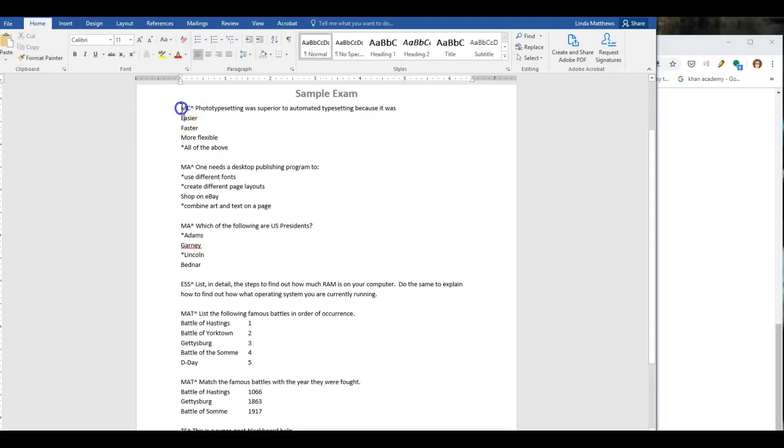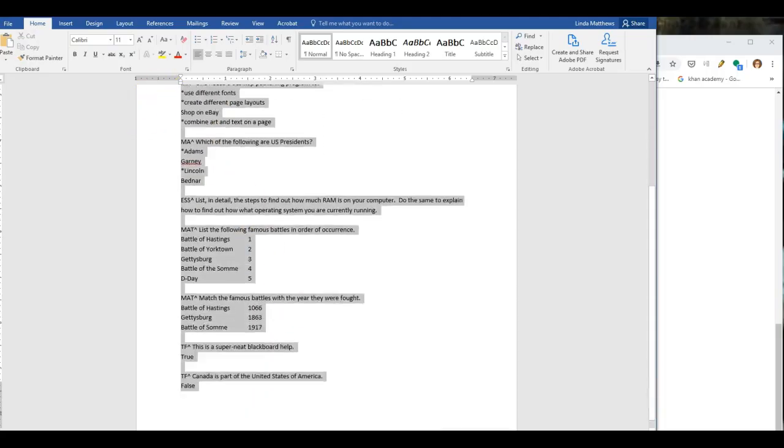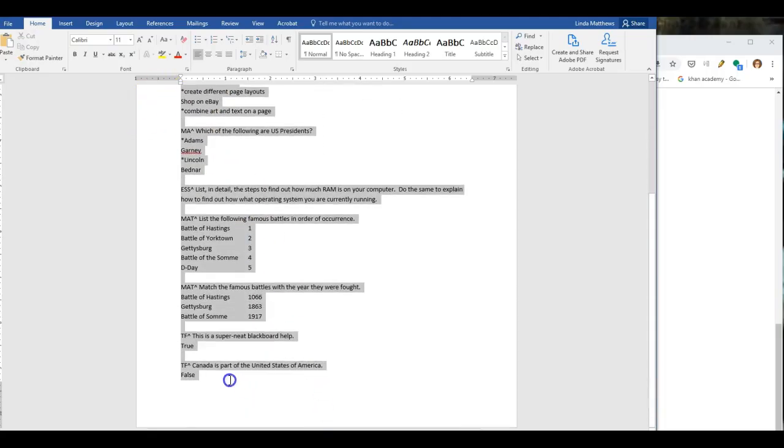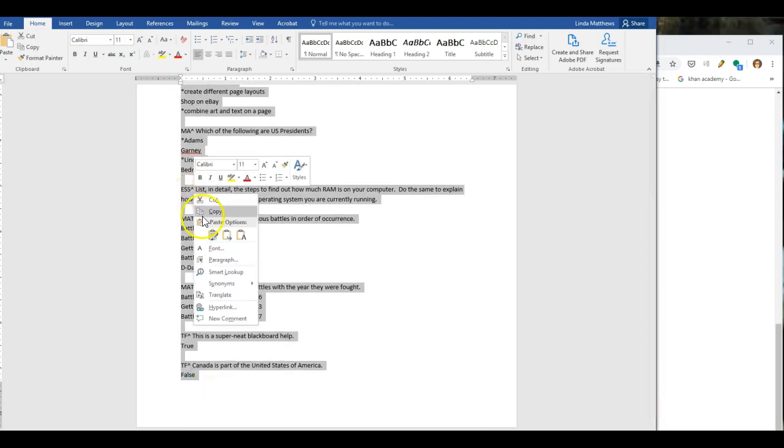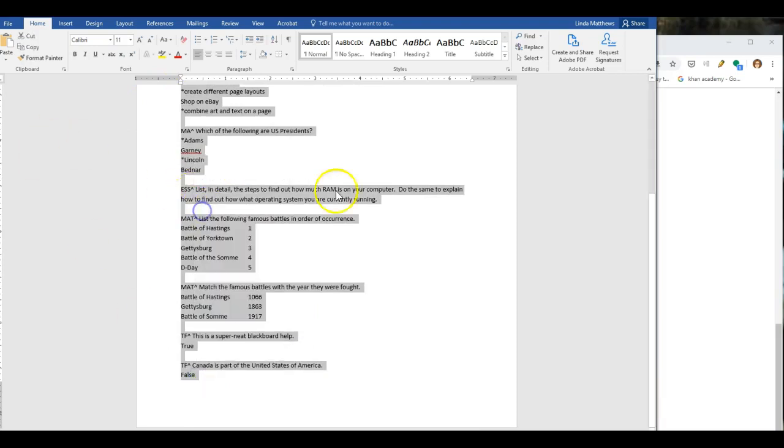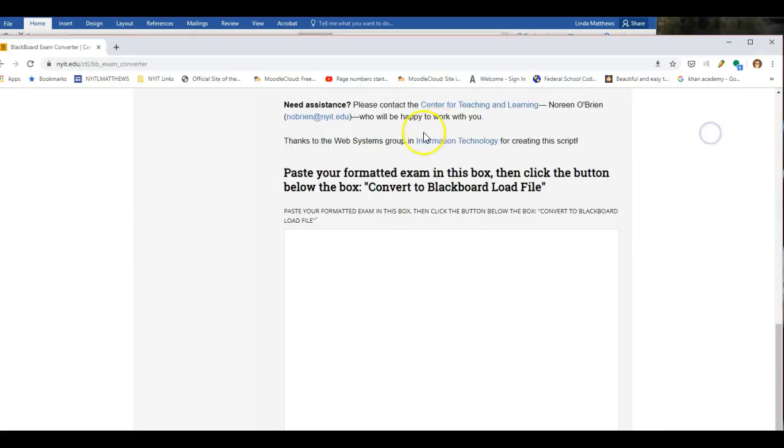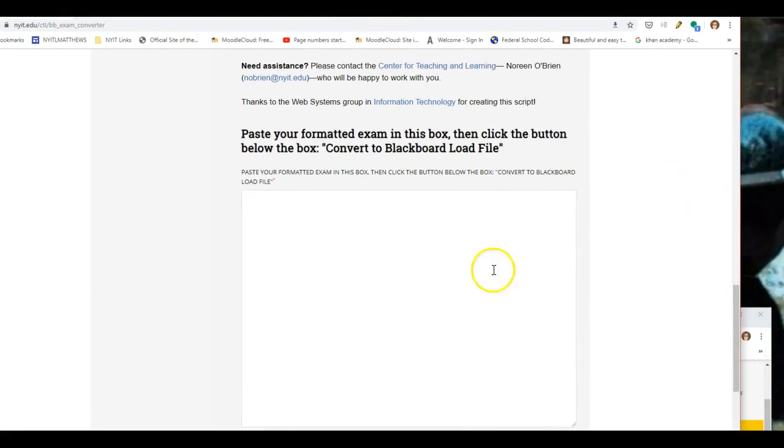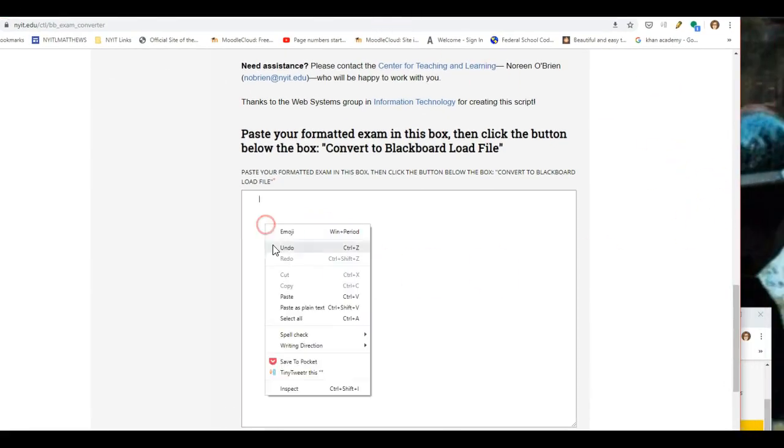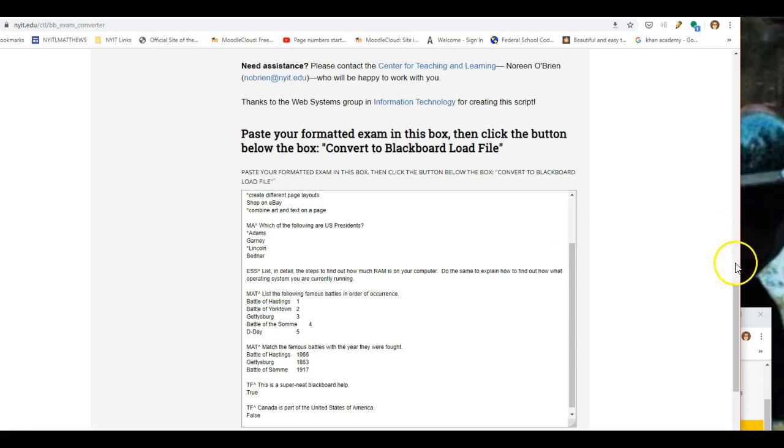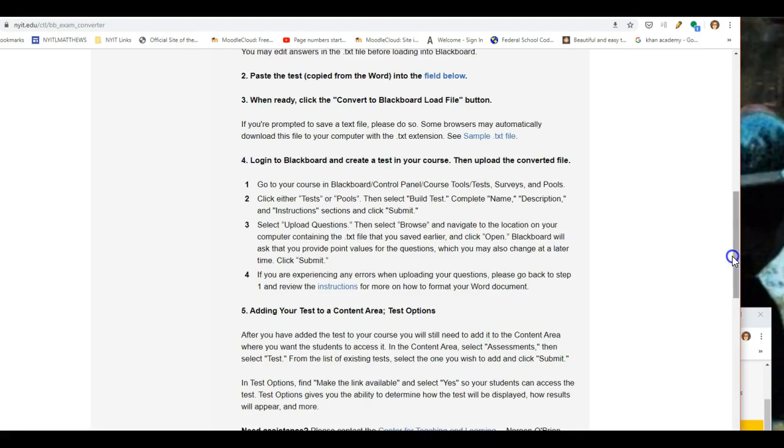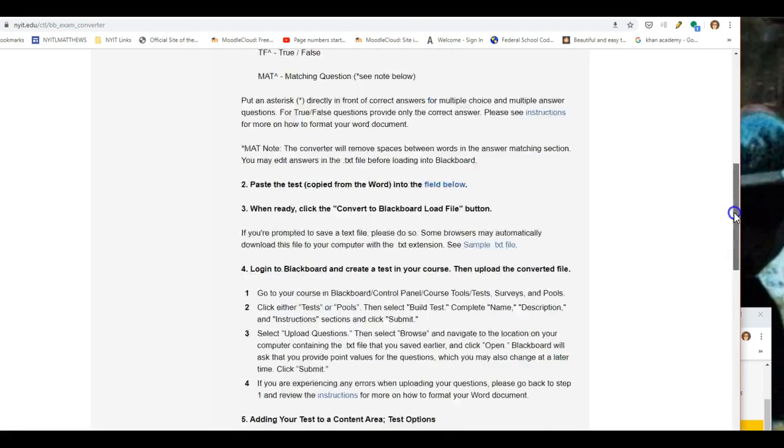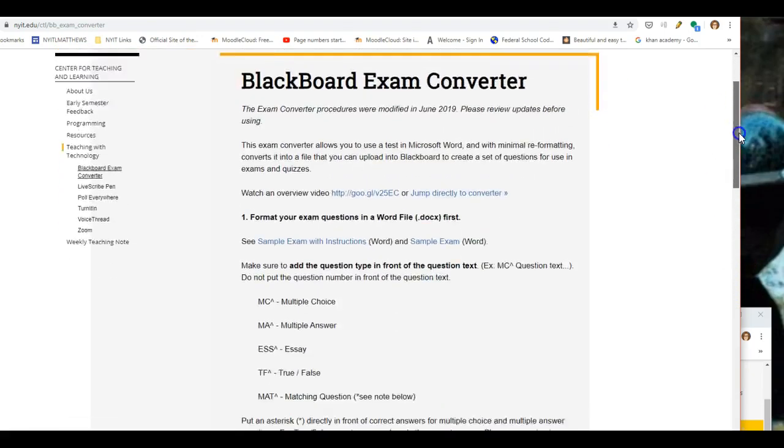Now it's time to use the exam converter. Copy and paste the test information. This is from a sample exam link found on the CTL web page. Place the copied information into the exam converter. Remember the Blackboard Exam Converter is conveniently located at the bottom of the CTL web page.